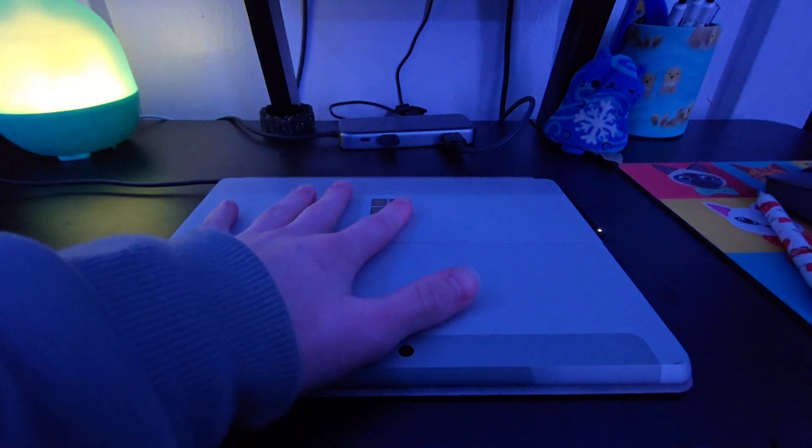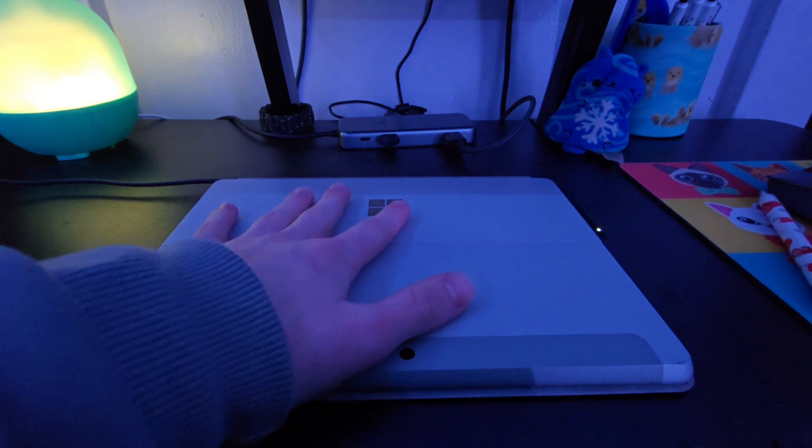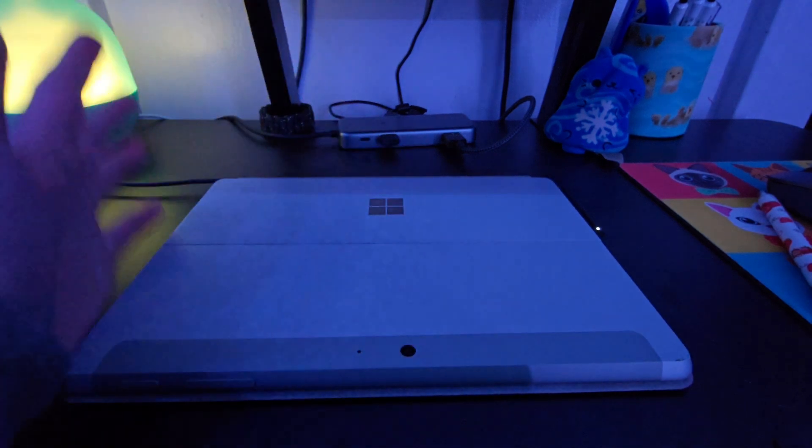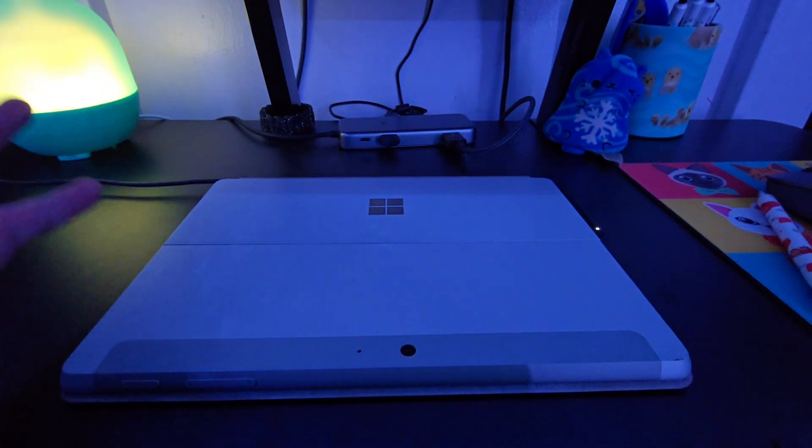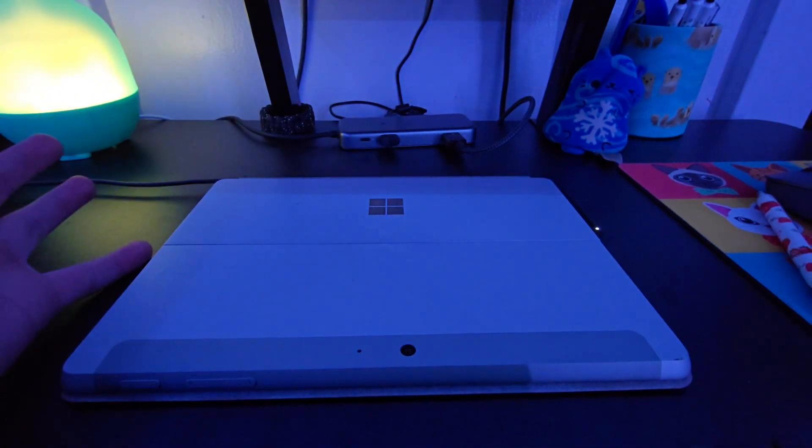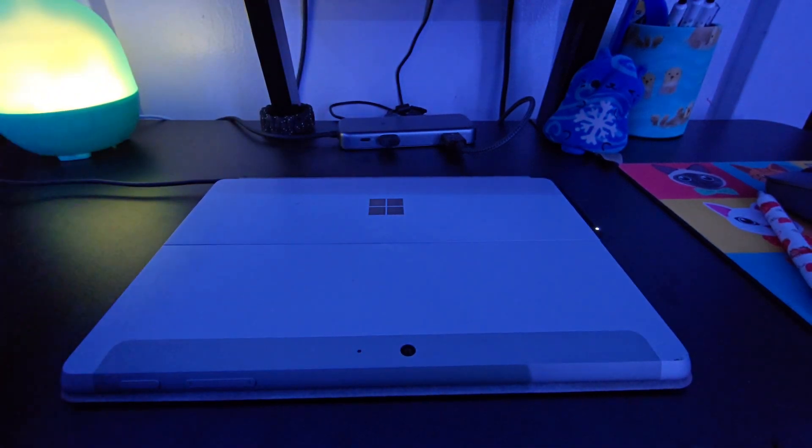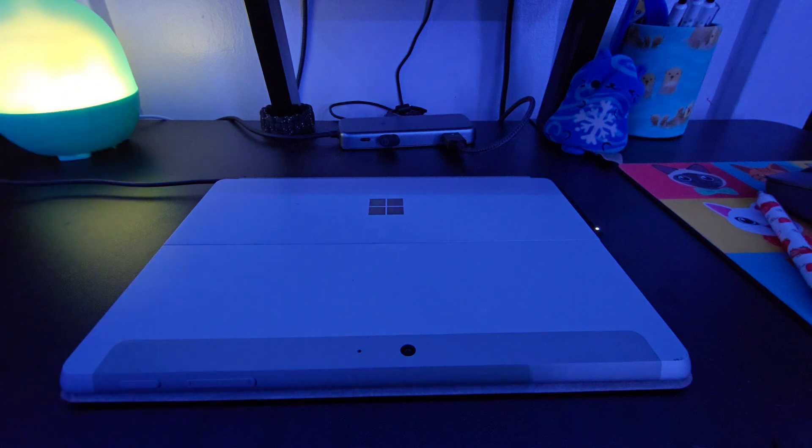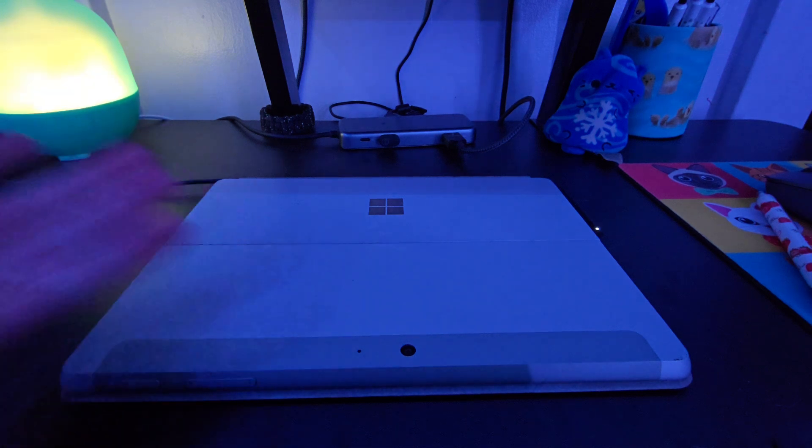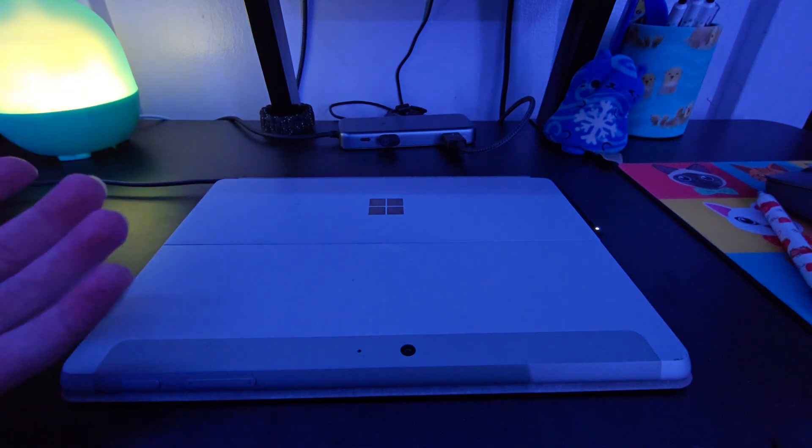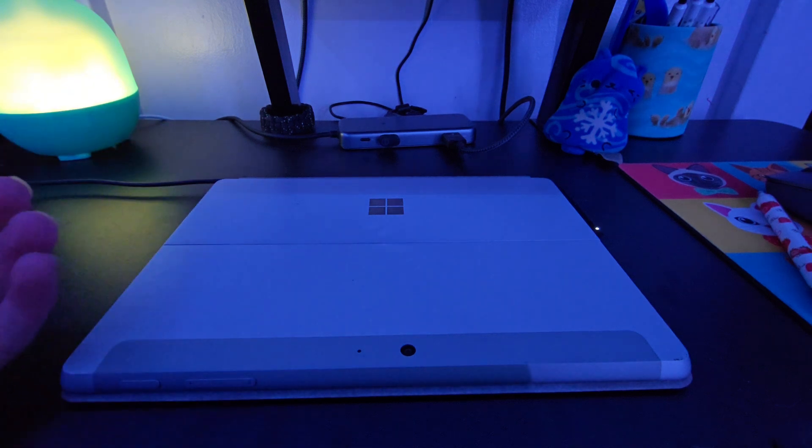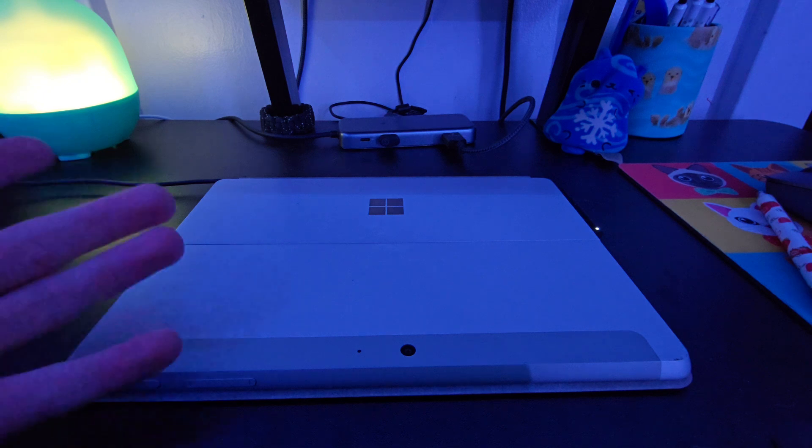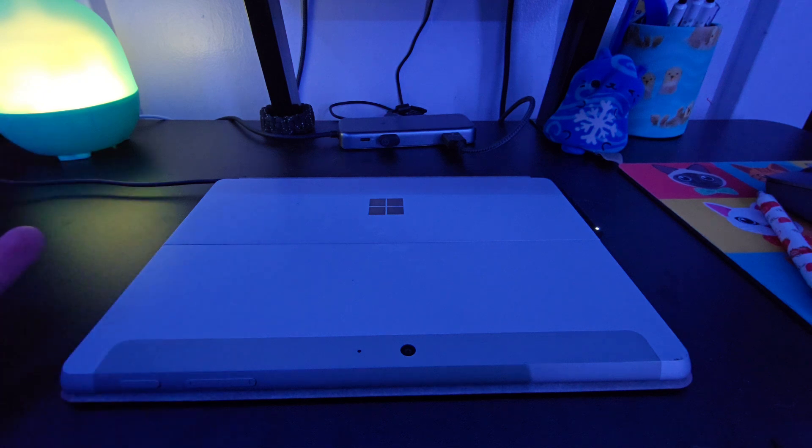I have this first-generation Microsoft Surface Go, and on it, I have installed Windows 11, because for some reason I was allowed to do that. And, as I found recently, it's become really slow, even for the most mundane tasks.